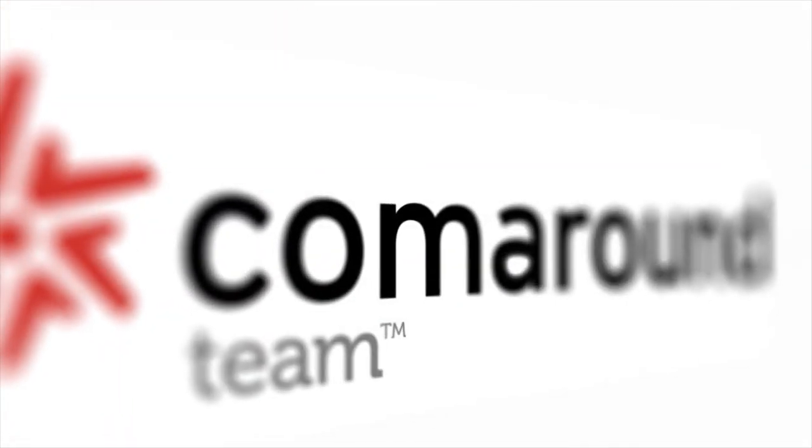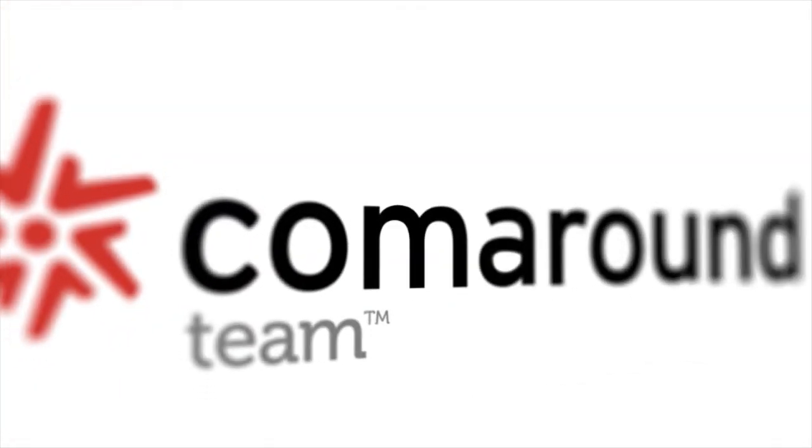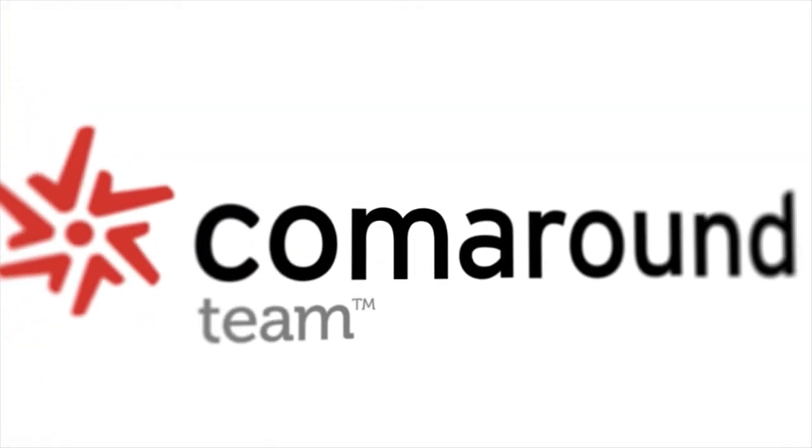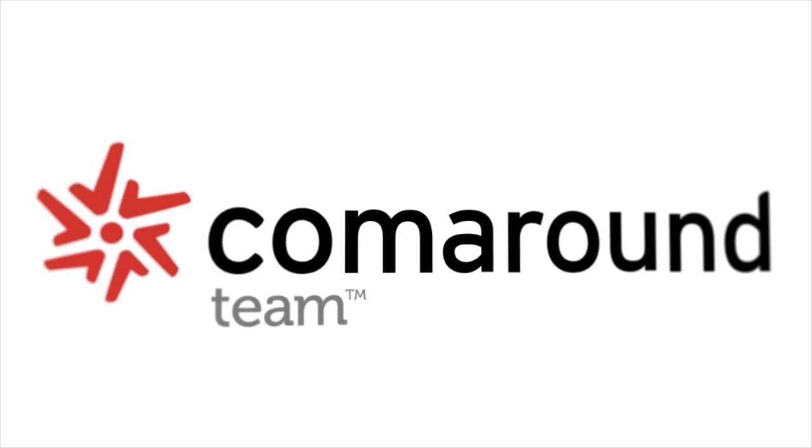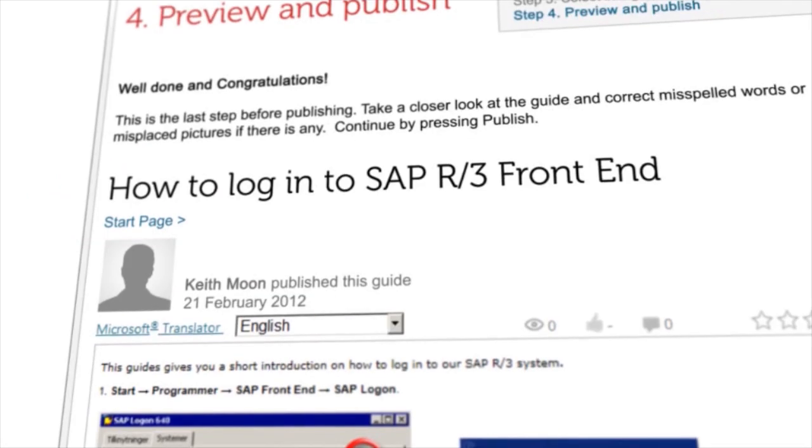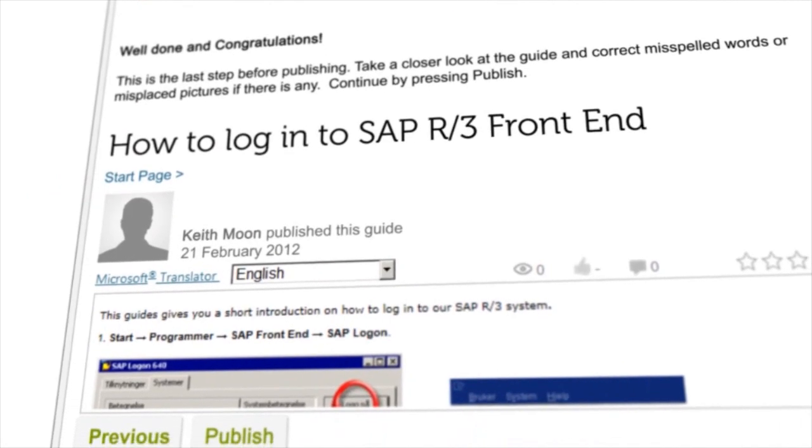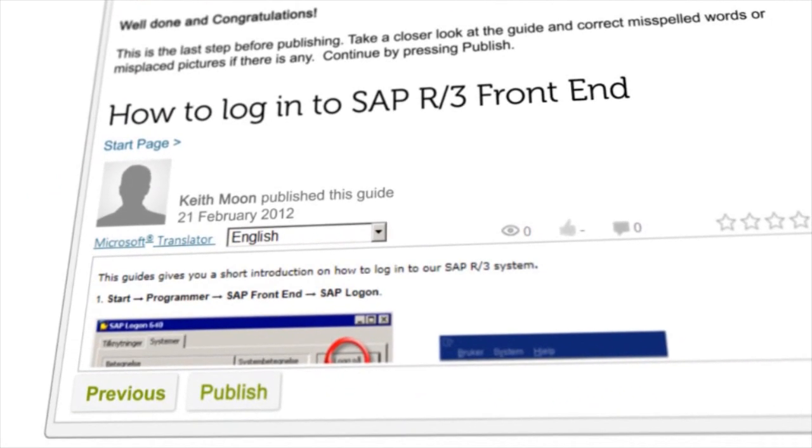ComeAround Team enables the creation of dedicated guides for the working group, department, or smaller company. You choose which guides shall be publicly available and which shall be private.